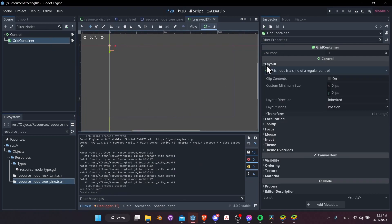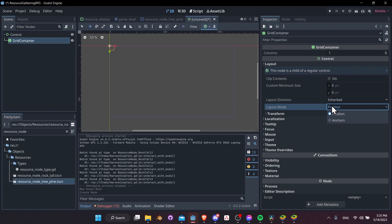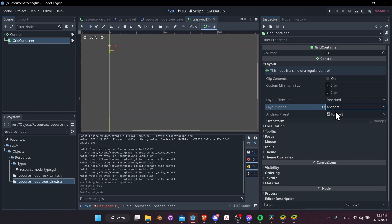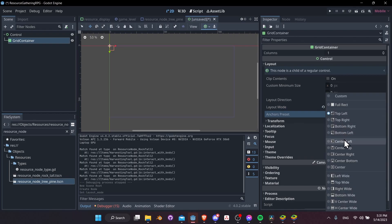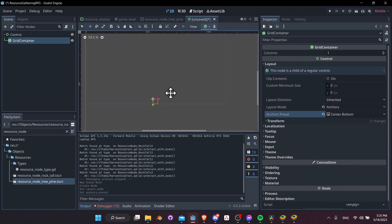This grid container should show at the bottom middle. Let's go to Layout, change layout mode from Position to Anchors, and set anchors preset to Center Bottom. That's where our buttons are going to show up.